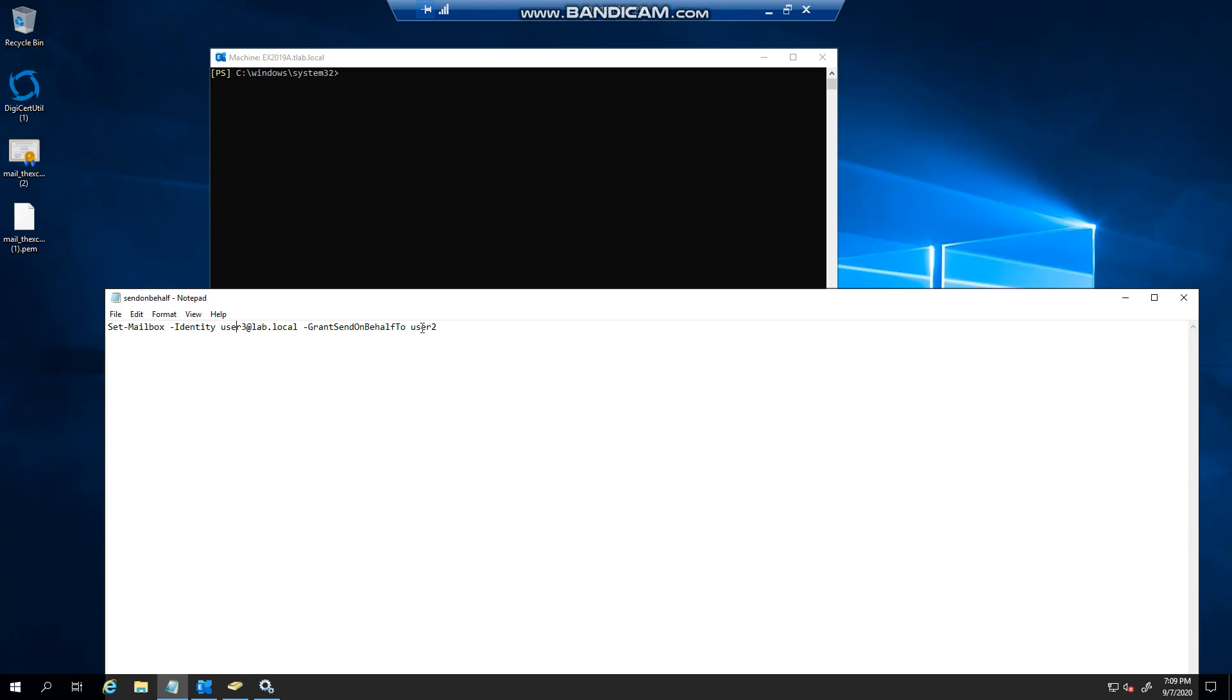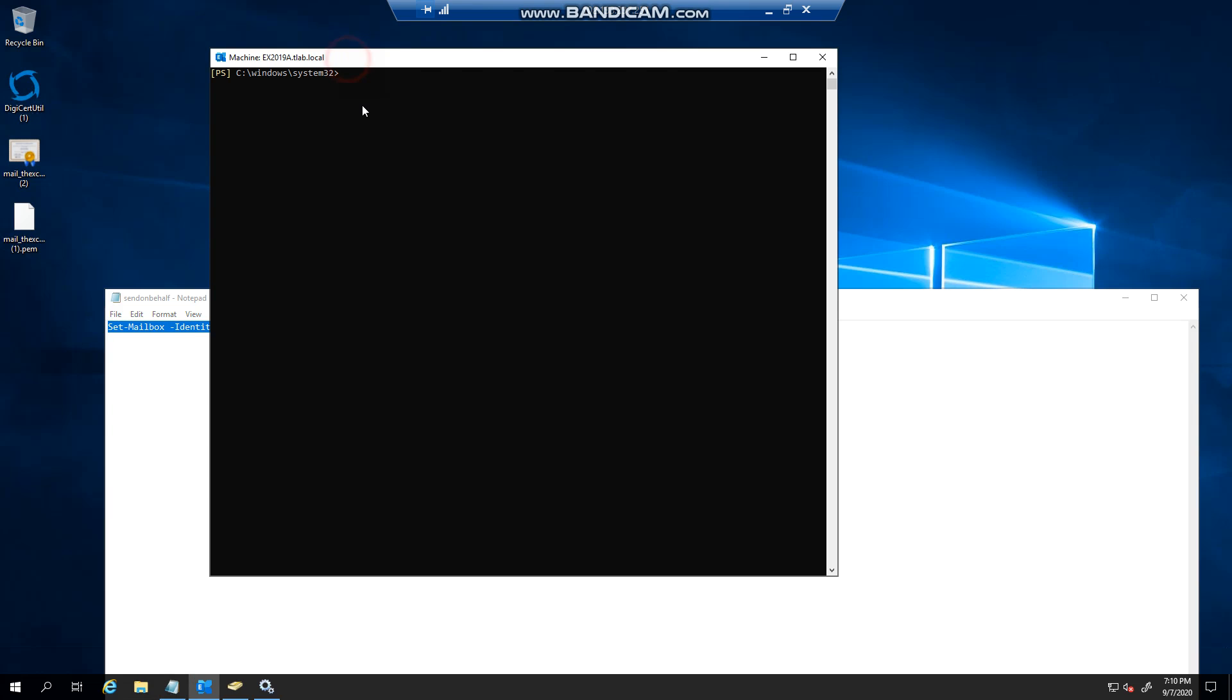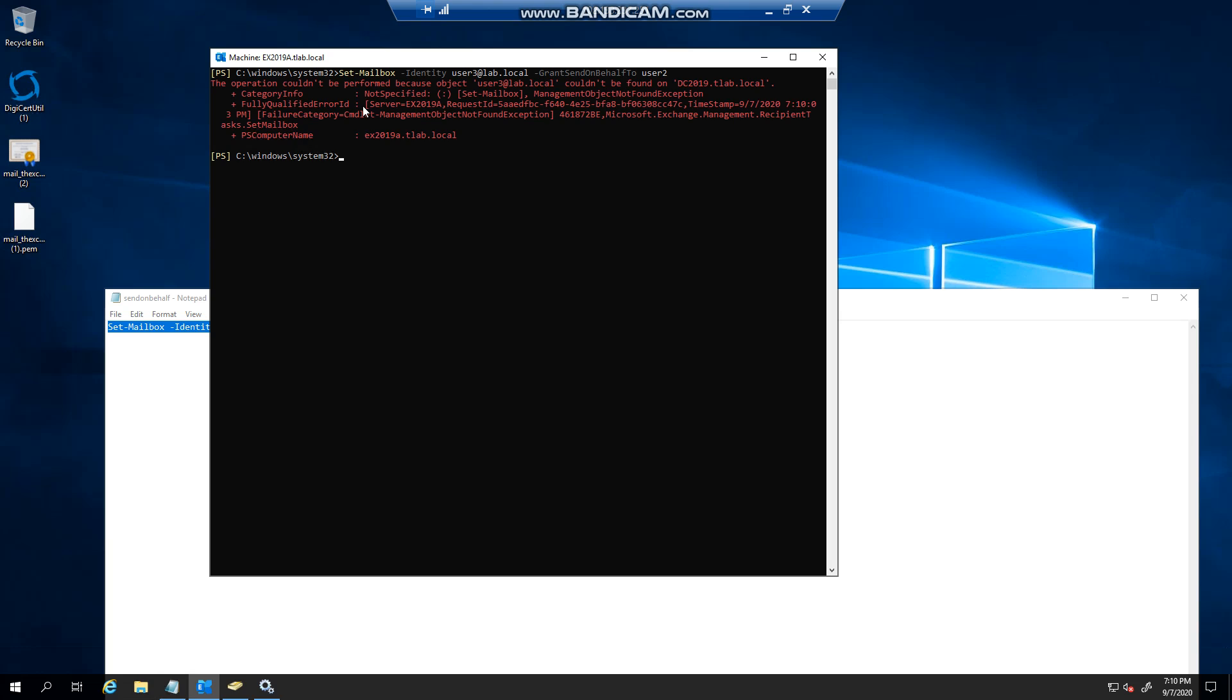User 3 can't be found. Let's just try that again. There we go, sorry I had the full FQDN in there, that's why it didn't go through.